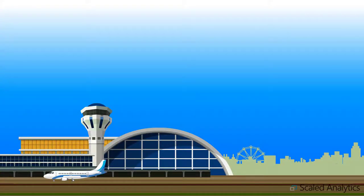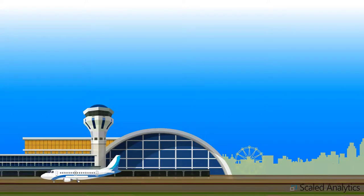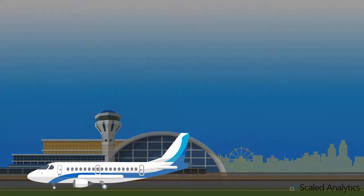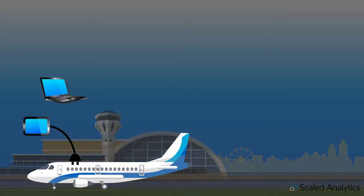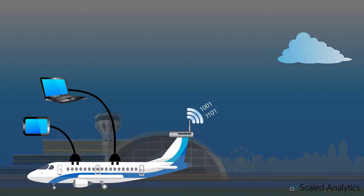The first thing to do is to get the data off of the aircraft. This may be done through the use of a specialized download unit, a laptop computer, or even wirelessly.